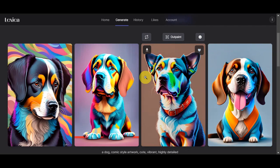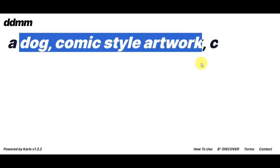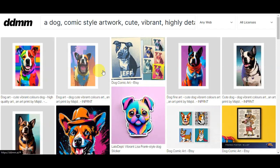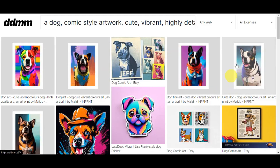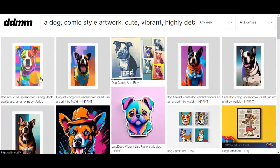Our next stop is DDM AI. This offers a unique combination of image search and AI generation — it's a real game changer. You can search for images on the internet and then generate AI art based on those findings. It has a search bar and a minimalist design. We'll paste in the same prompt: a dog with a comic style artwork, cute, vibrant, highly detailed. Click 'Enter'. As you can see, here are the different photos it generated, depicting the prompt. Simply click the one you prefer to download it.